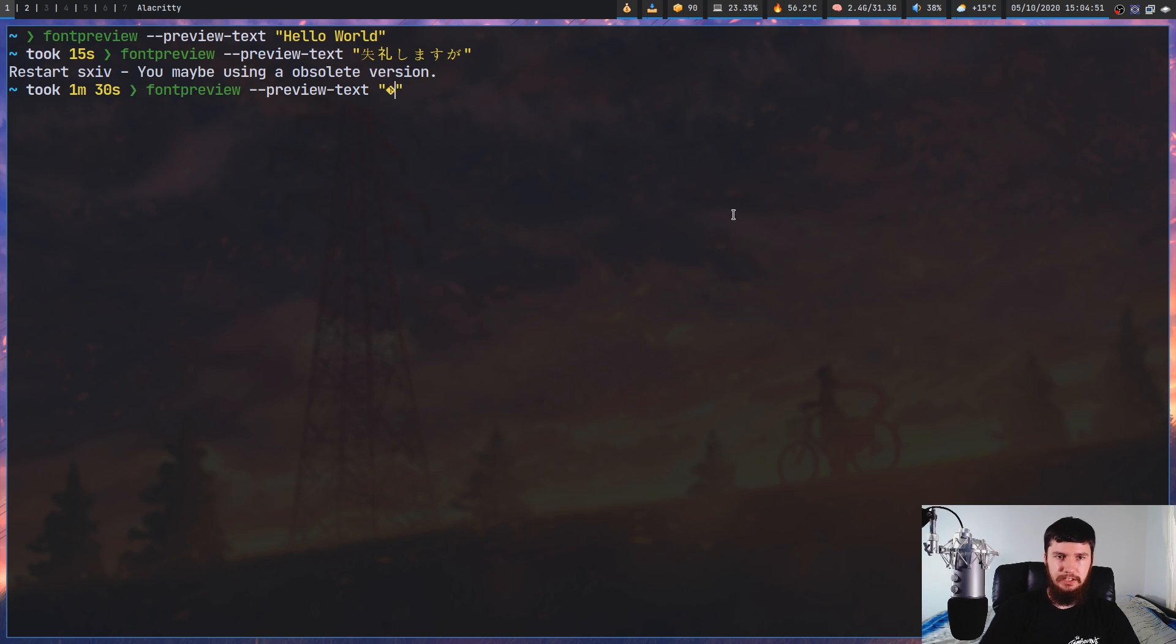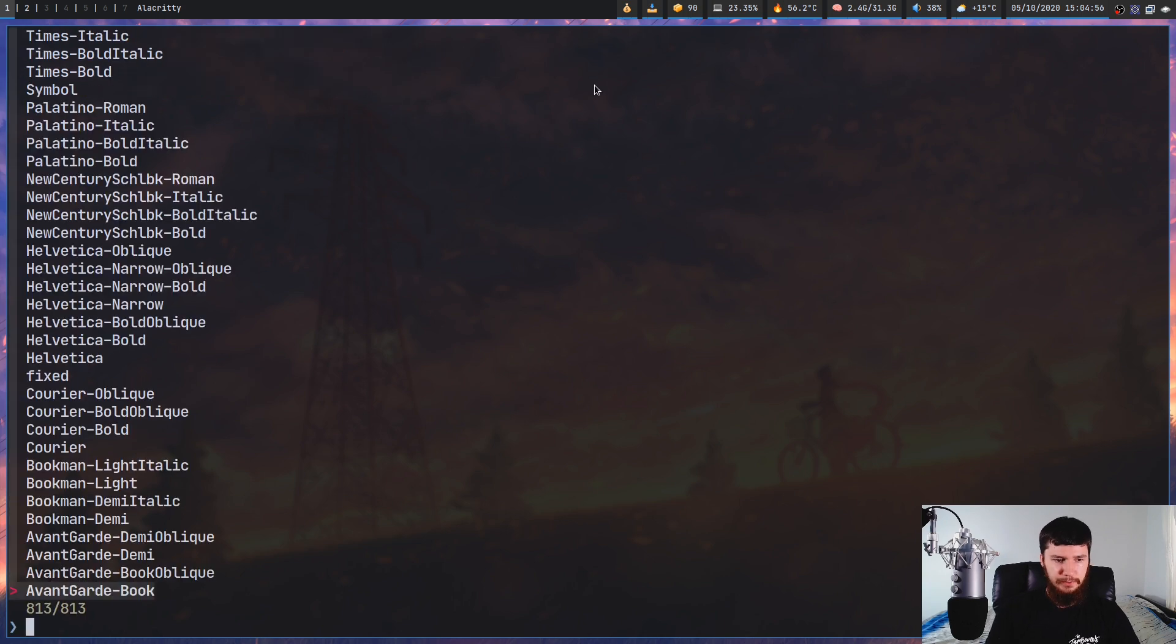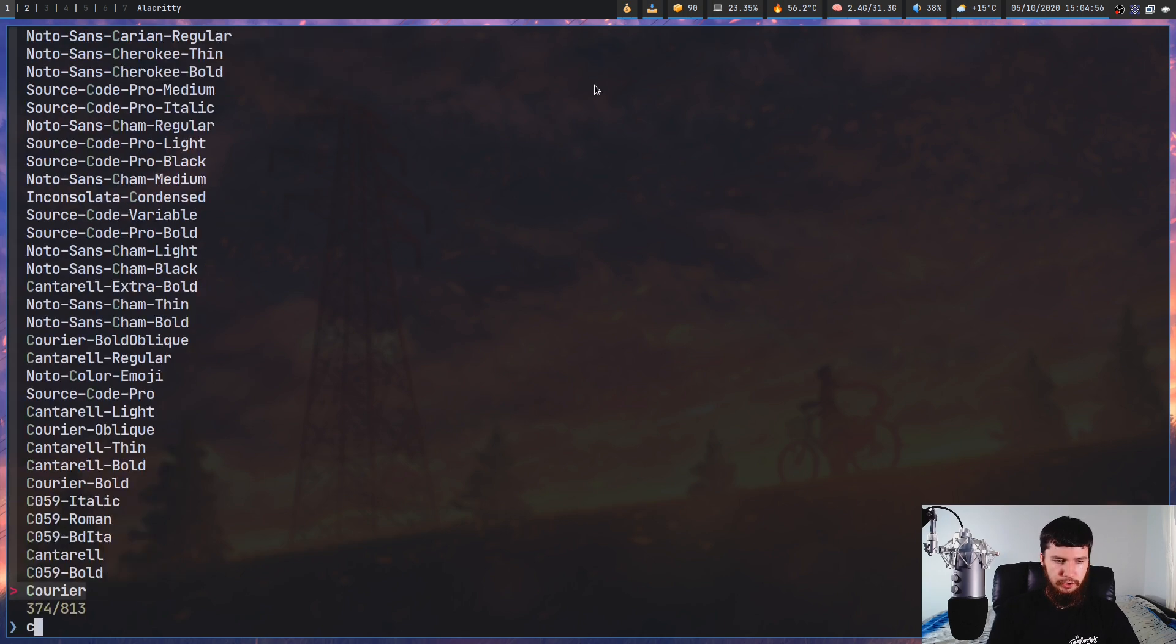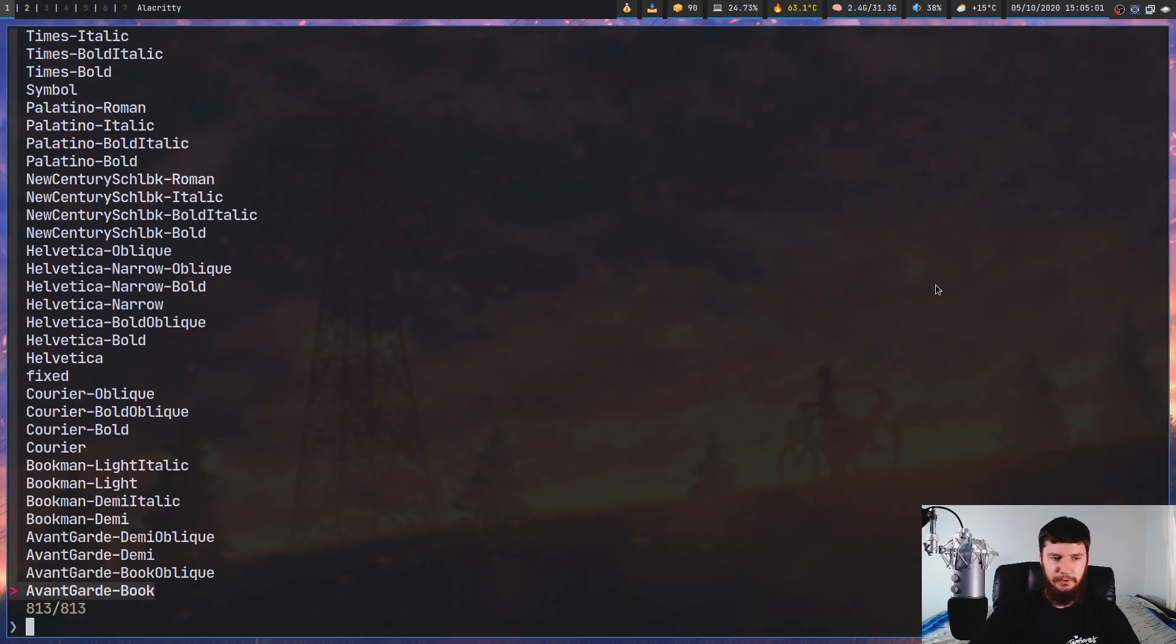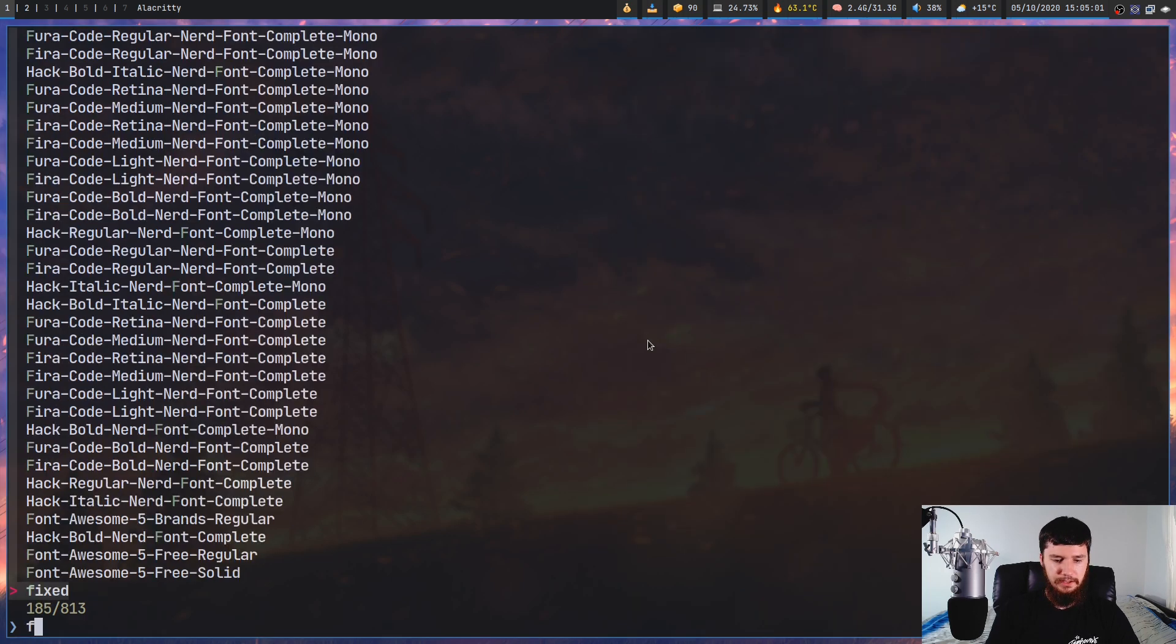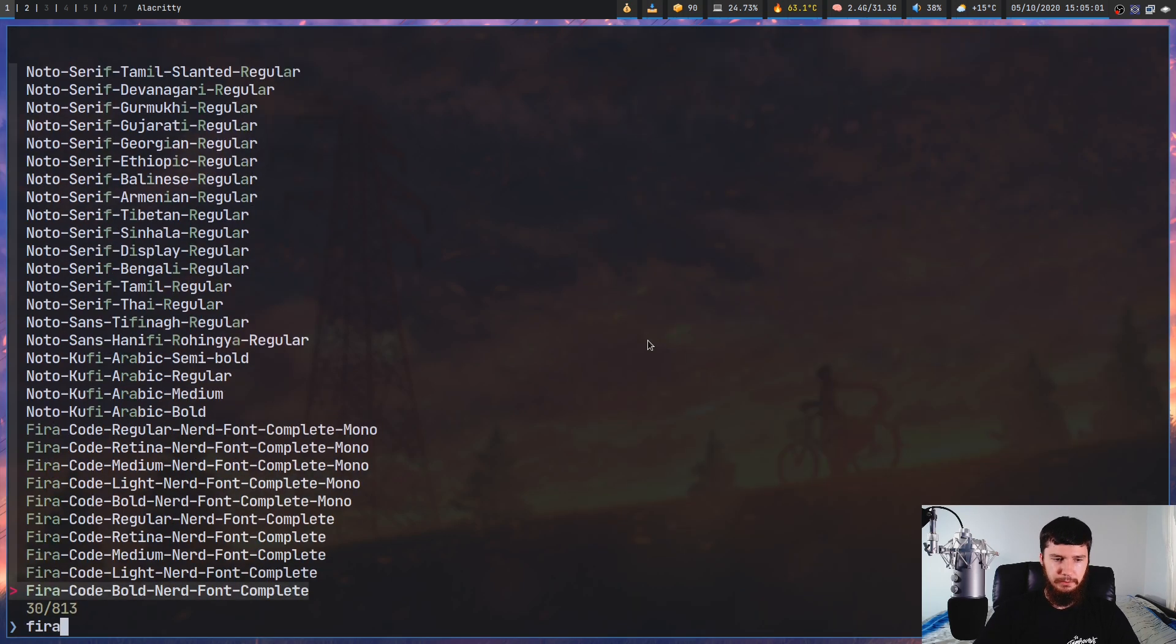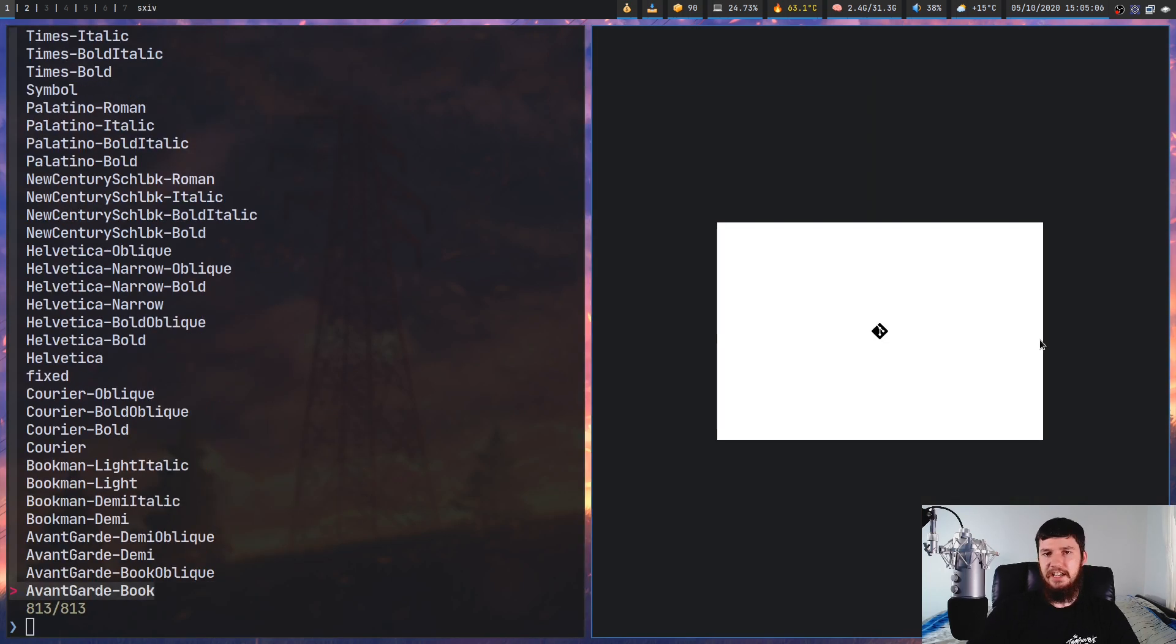And if we try to run this on, I don't know, Courier, Courier isn't going to actually have a symbol for that. But then if we try that on something like Fira Code, as we can see, that symbol gets rendered properly.